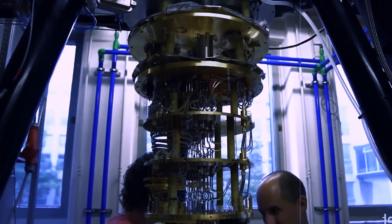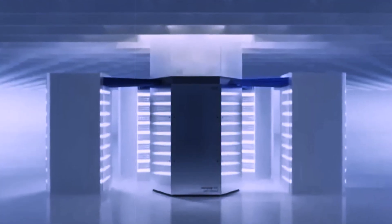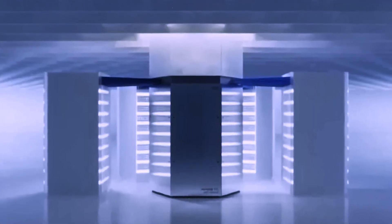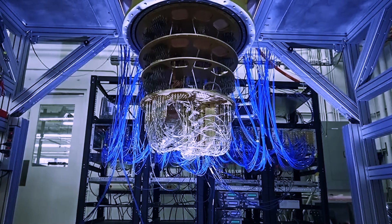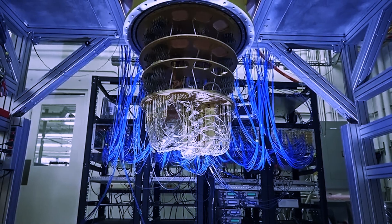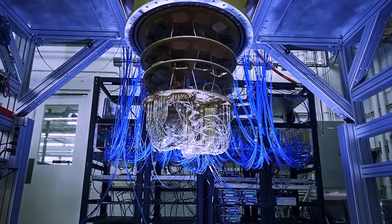IBM has been actively engaging with the academic community, making its quantum processors available to researchers via the cloud and fostering innovation in the field.